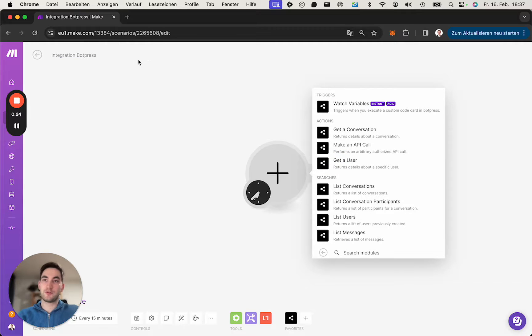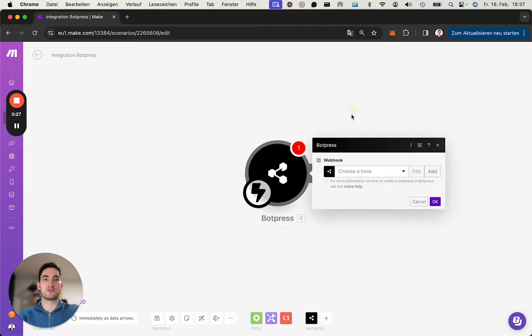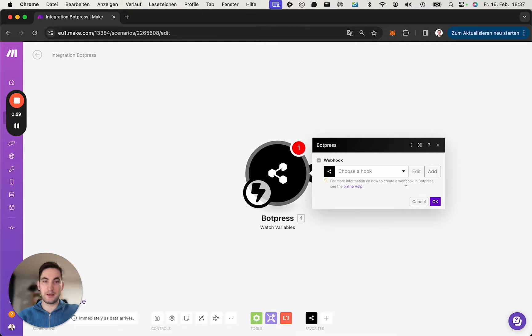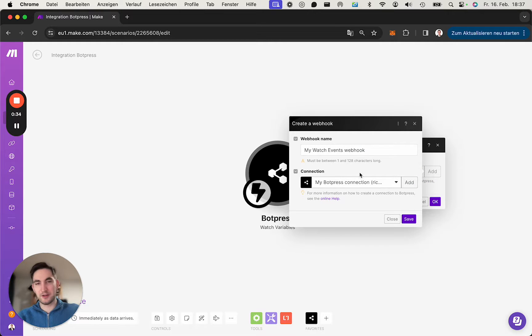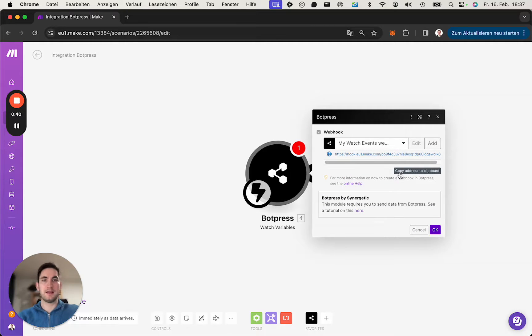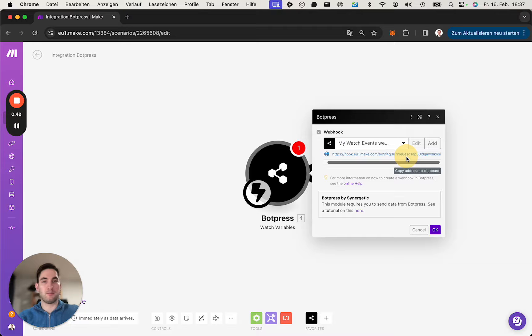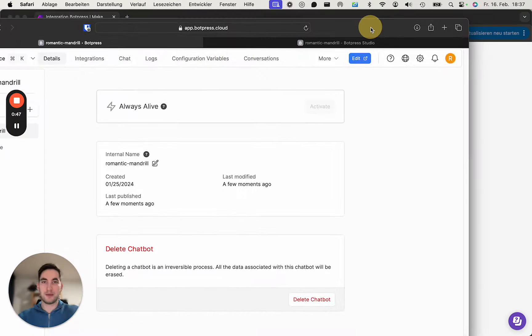Now jump into a scenario and we use the Watch Variables trigger, which is an instant trigger. Let's create a new one. It's really simple - you have a connection first, it's a webhook, simply click okay, and then you already have the URL. Perfect, this is all we need in Make for now. Let's jump...